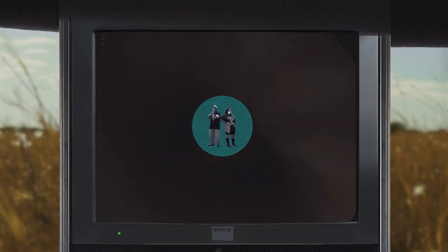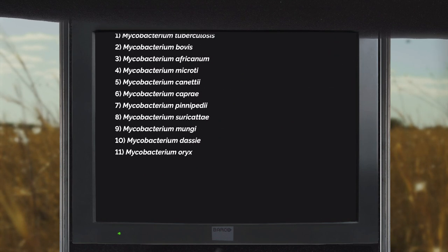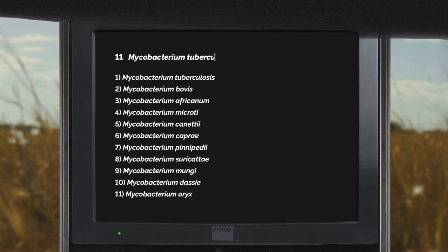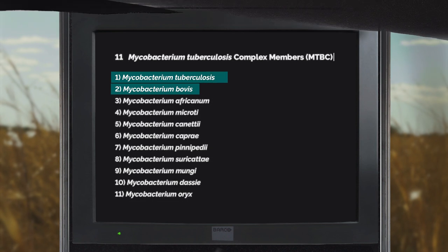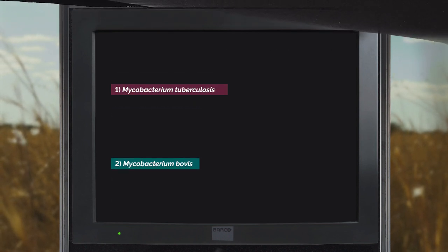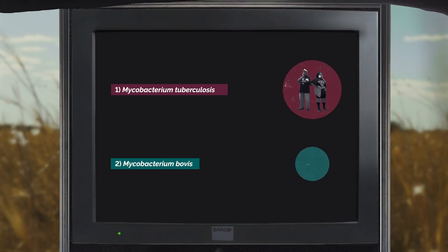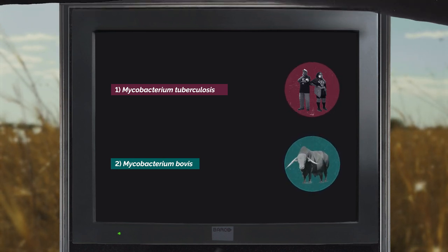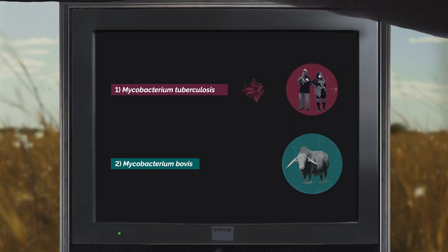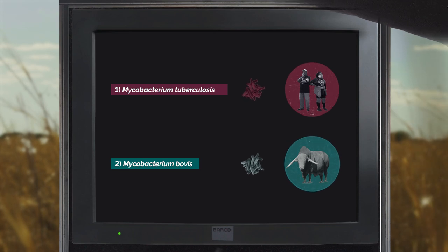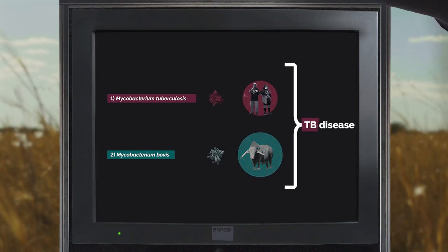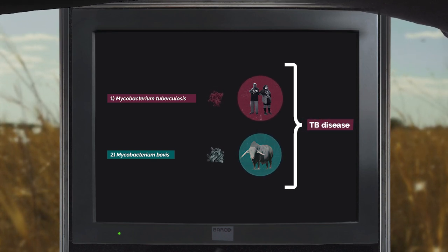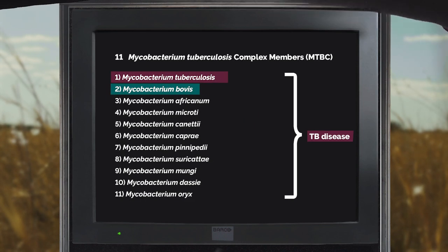TB is often only thought of as a human disease, but in fact it's a multi-host disease. We have to keep in mind that there are 11 Mycobacterium tuberculosis complex members. The more well-known are M. bovis and M. tuberculosis. Mycobacterium tuberculosis is mostly reported in humans, and typically animals get infected with M. bovis. There are human strains and animal strains of TB, and any one of them can cause disease. We use the general term TB to talk about the disease, even though it can be caused by organisms with different variations.